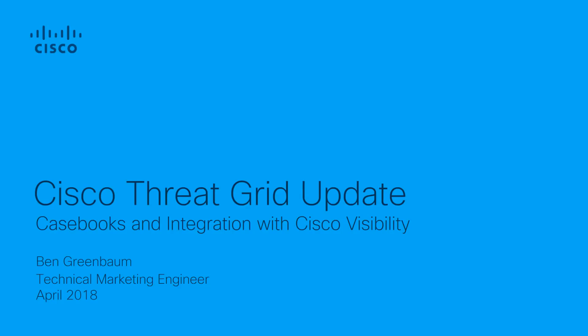The April 2018 update of ThreatGrid includes some important new features. We've got a new, enhanced integration with Cisco Visibility, including a capability called Casebooks. These updates can greatly improve the utility and efficacy of your team's use of Cisco's advanced file analysis and malware threat intelligence product.